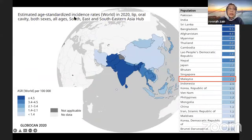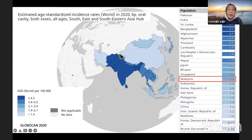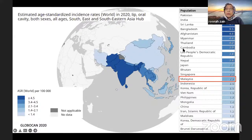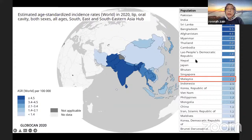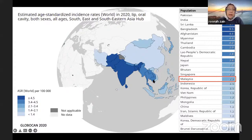Looking more closely at Southeast and South Asia, since I'm from Malaysia I tend to highlight Malaysia, which shows around number 14. But the highest incidence is actually in Pakistan, India, Sri Lanka, Bangladesh, and Afghanistan, followed by other countries. The next slide shows mortality data.